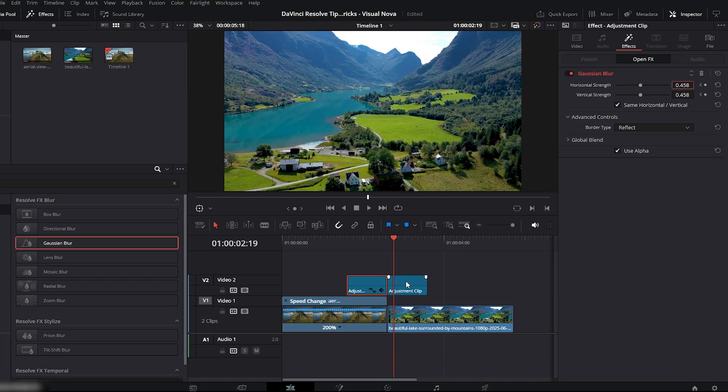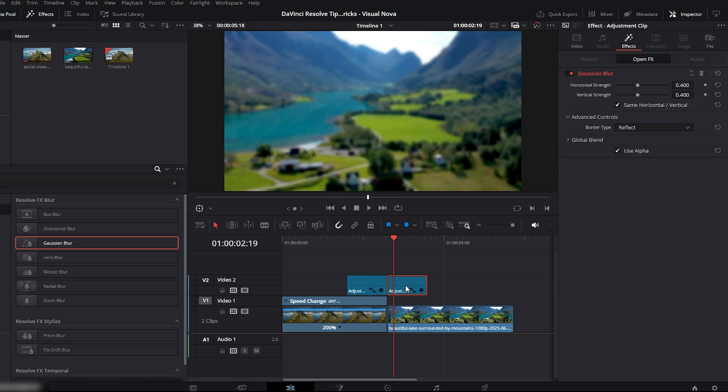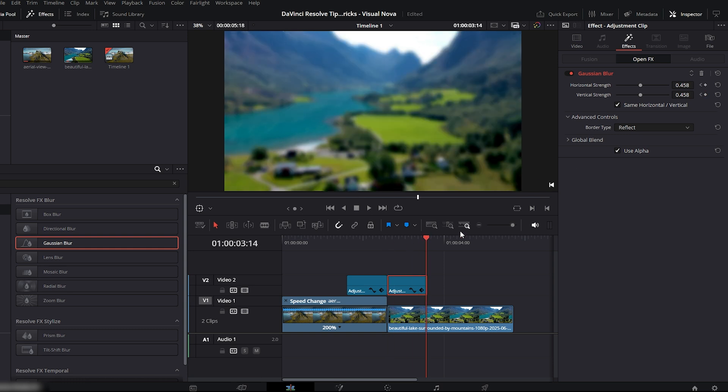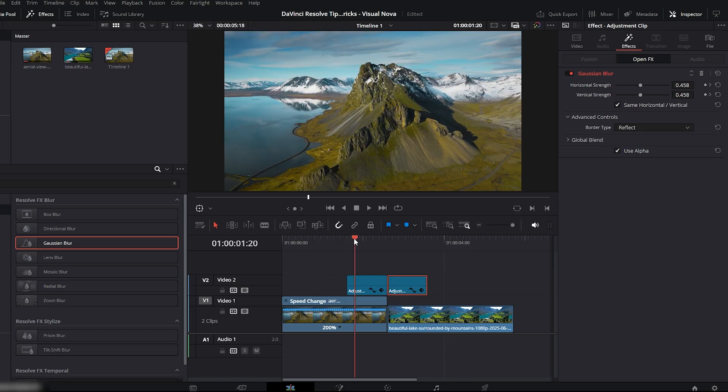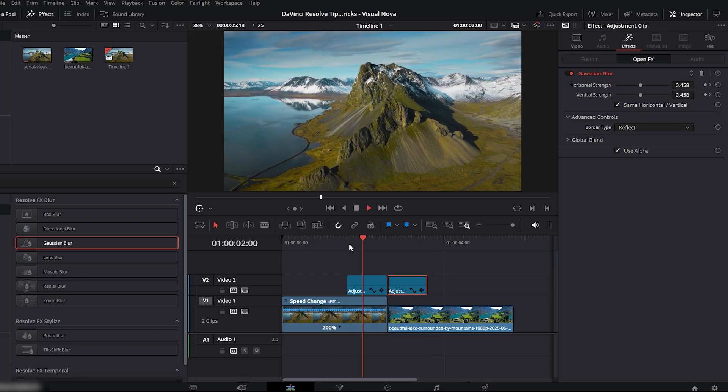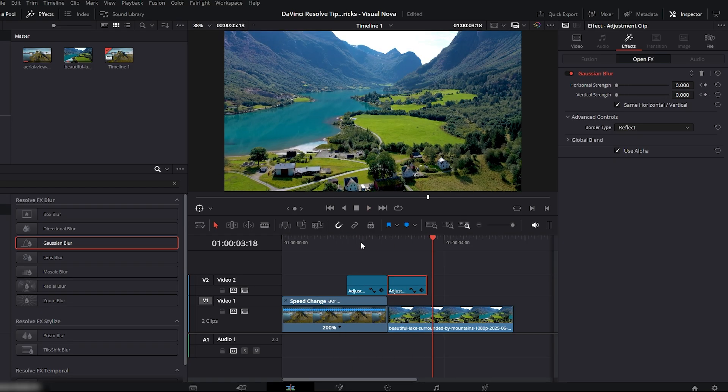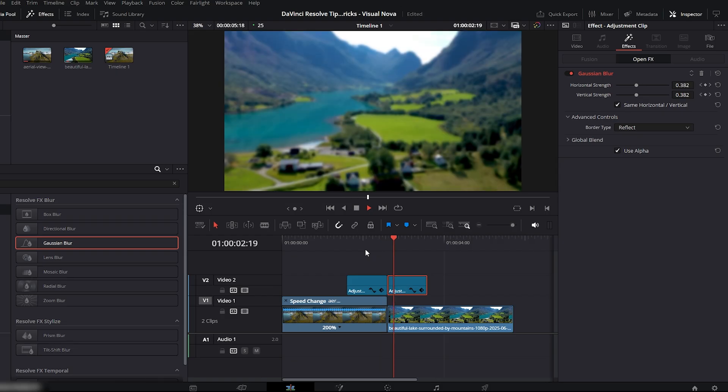Now select the second adjustment clip and apply Gaussian blur to it as well. Place your playhead at the start of this clip, and paste the same blur value. Add a keyframe. Now move the playhead to the end of the adjustment clip and bring both blur strength values back to zero. Now play it. See, your smooth blur transition is ready.